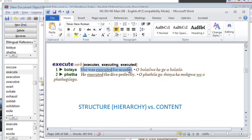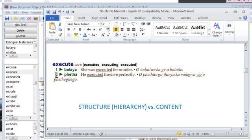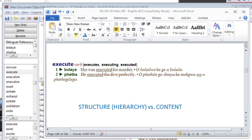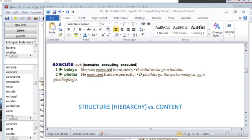This usage example belongs to sense one. This usage example belongs to sense two and these usage example translations belong to the usage examples respectively. There is thus an underlying skeletal structure that is hierarchical within this entry representing the various senses and translations and usage examples and so on.